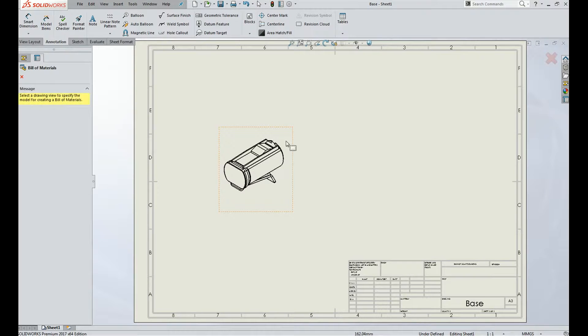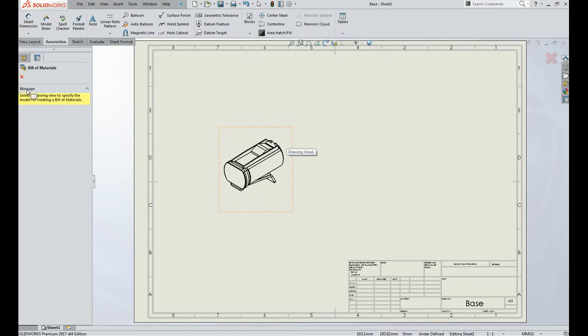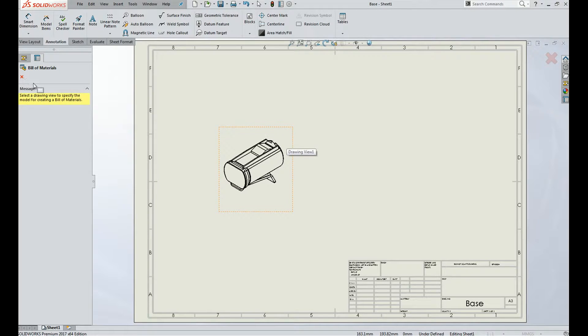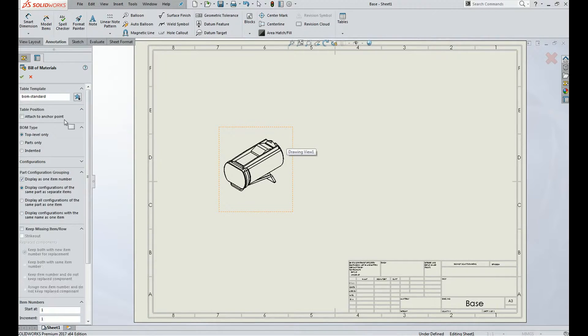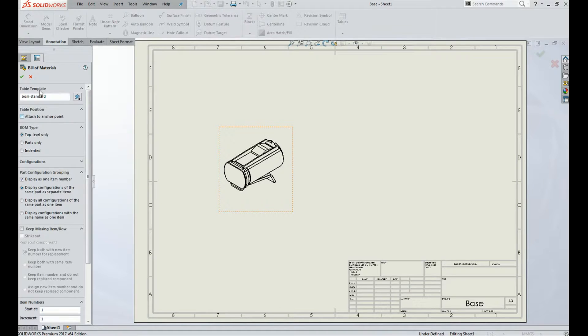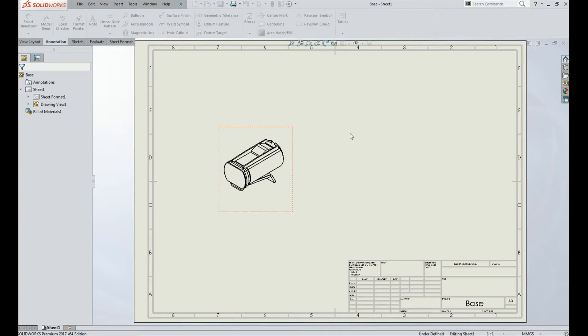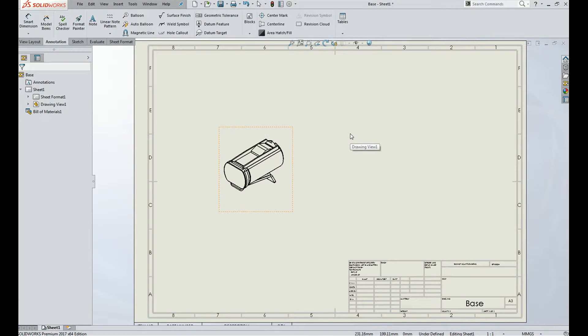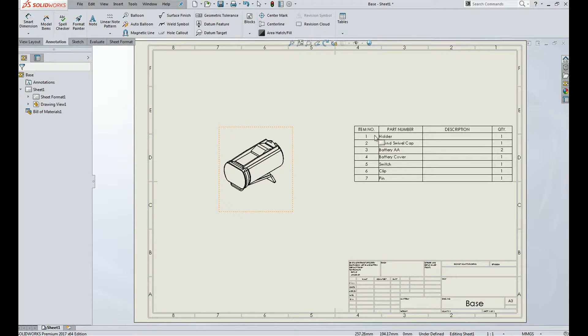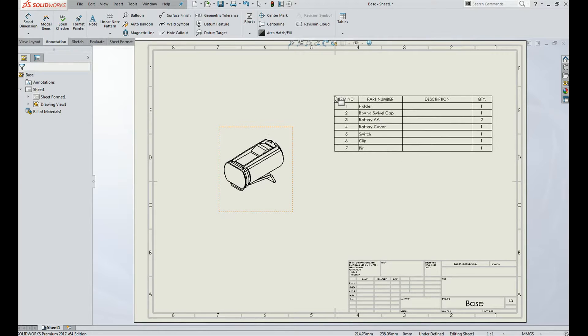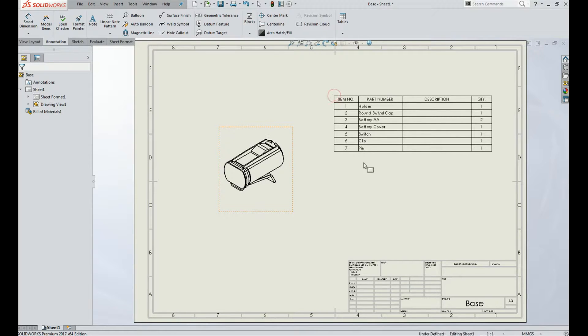Select the assembly, and here few of the options are there, just click OK. You will get a table with the parts of that assembly. Just place it somewhere on the drafting sheet.